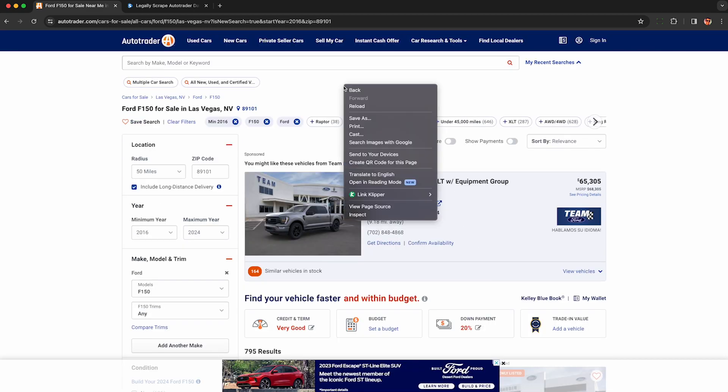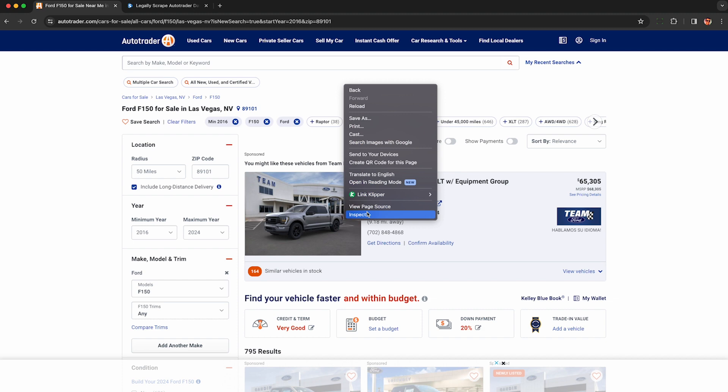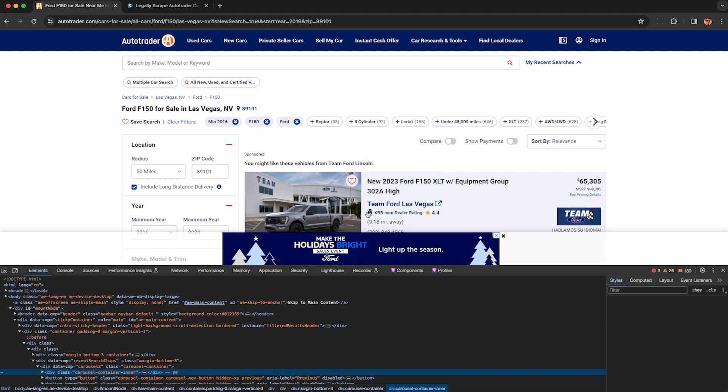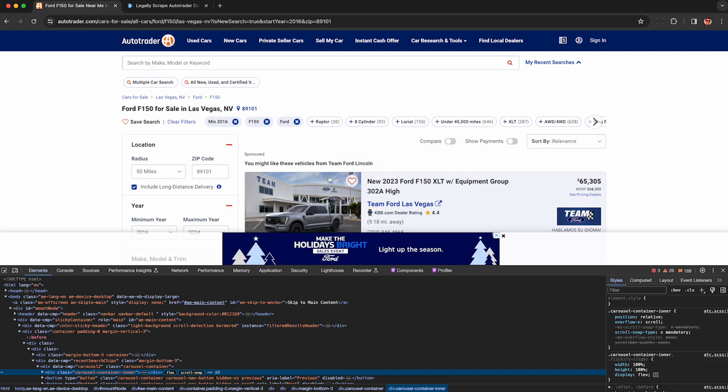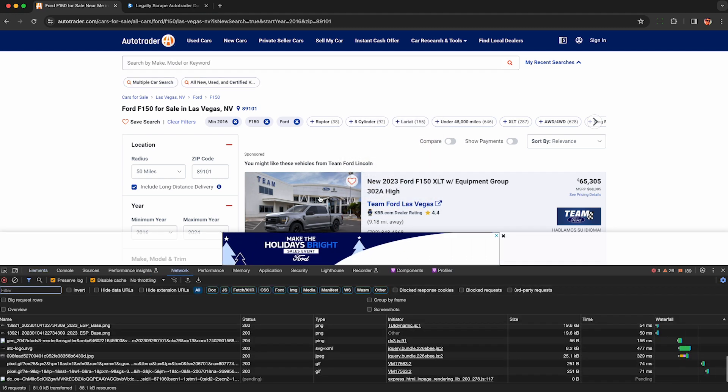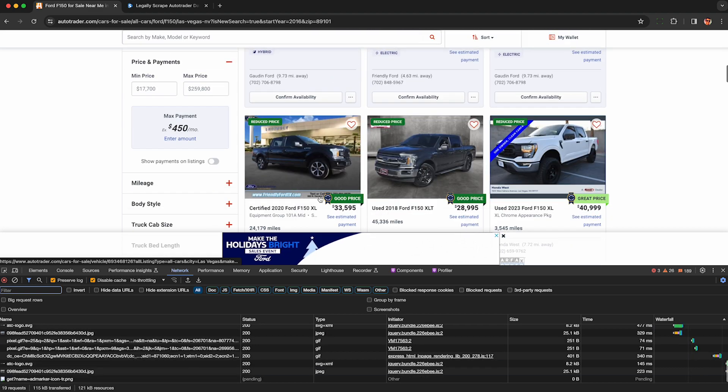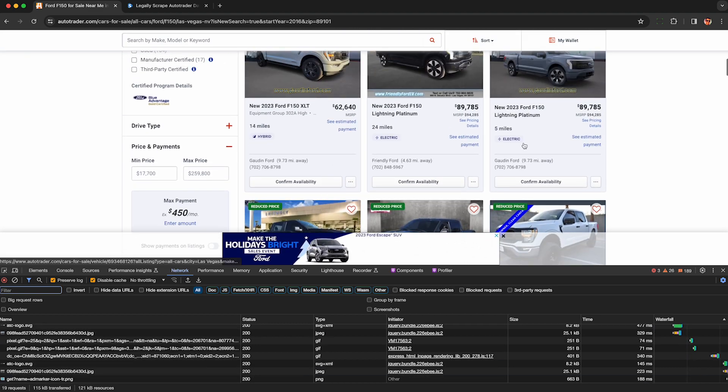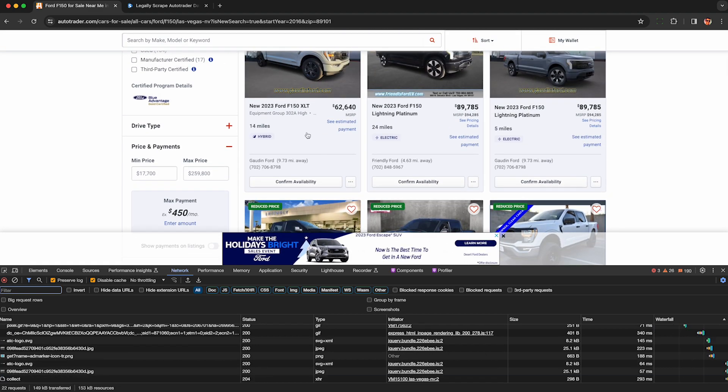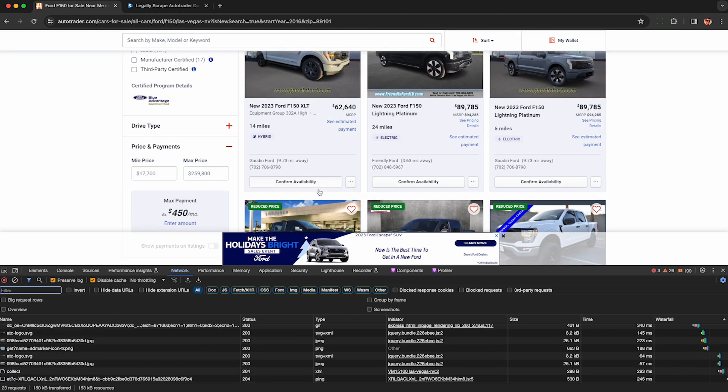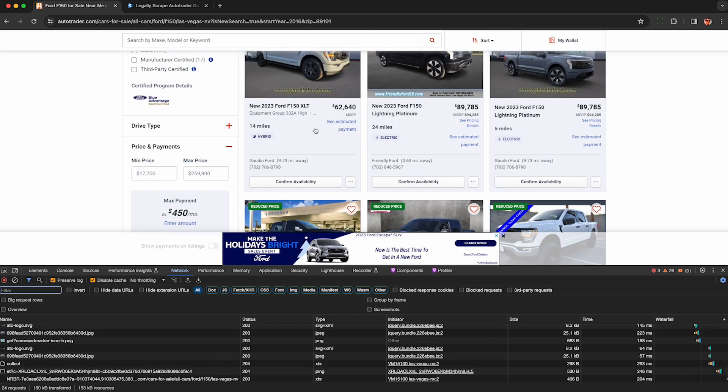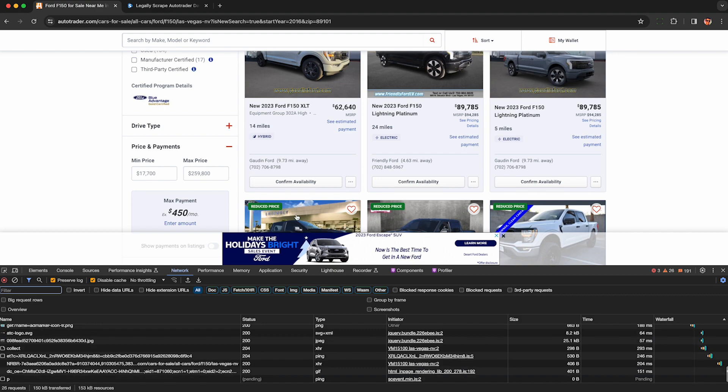When you're happy with the results, right click on the page and click inspect. This will open up developer tools which will begin recording the raw data AutoTrader sends to your browser, including the rich and detailed JSON structured data used to populate these search results.